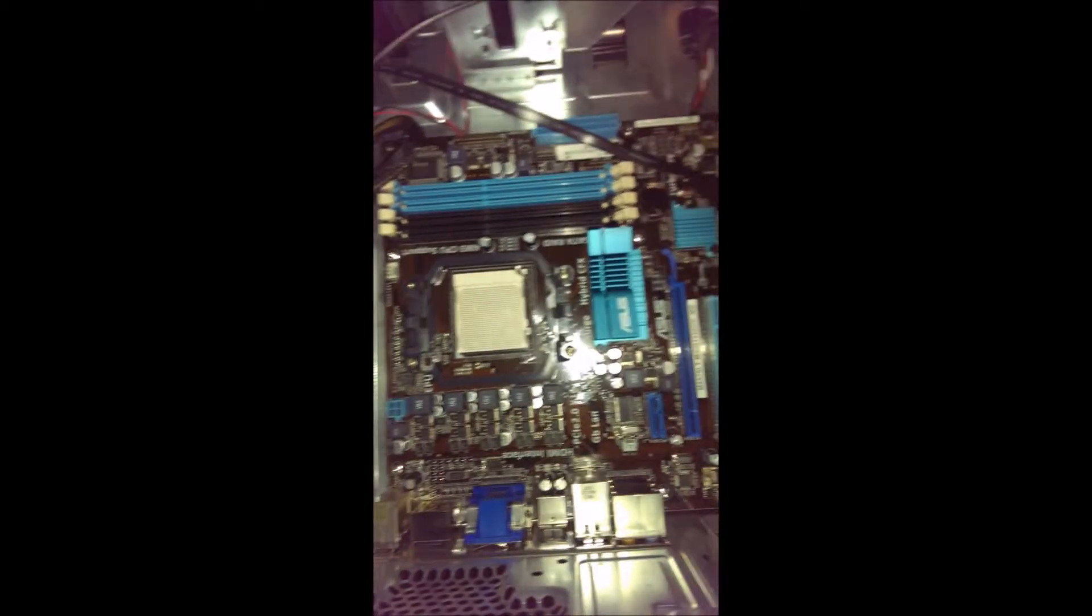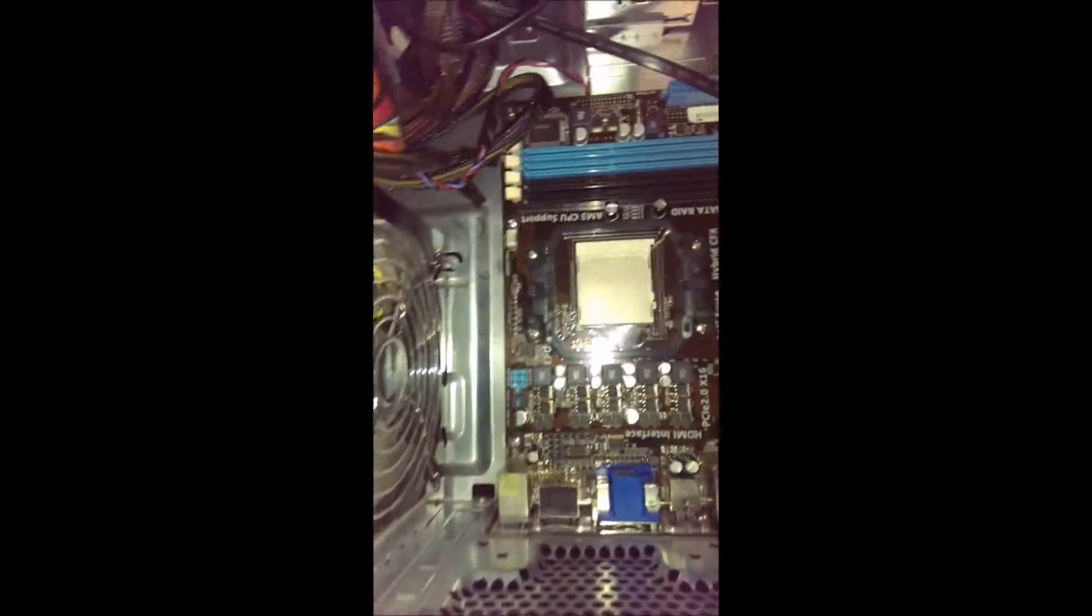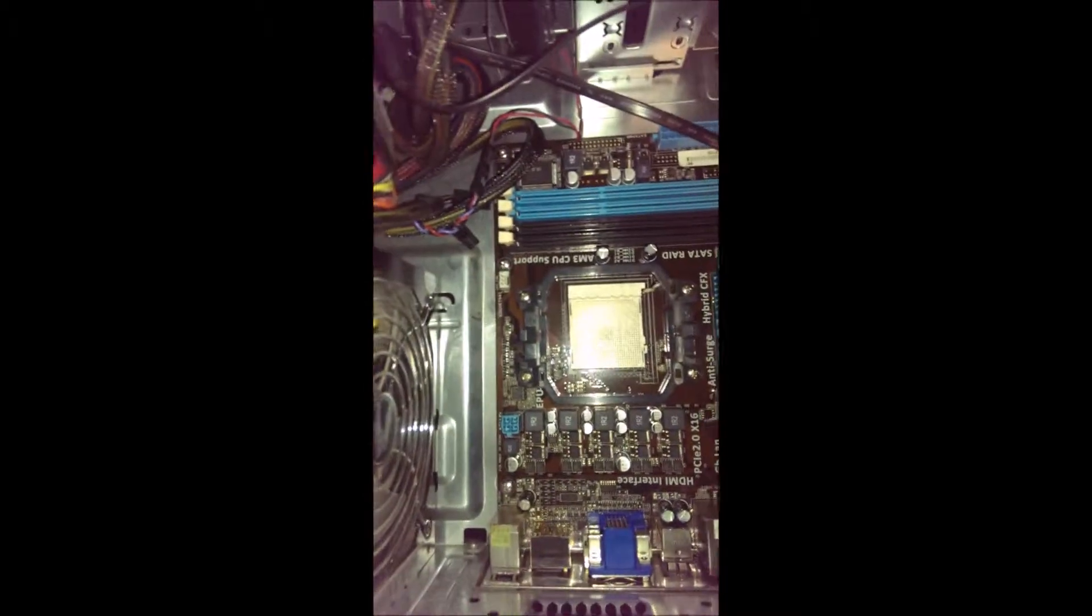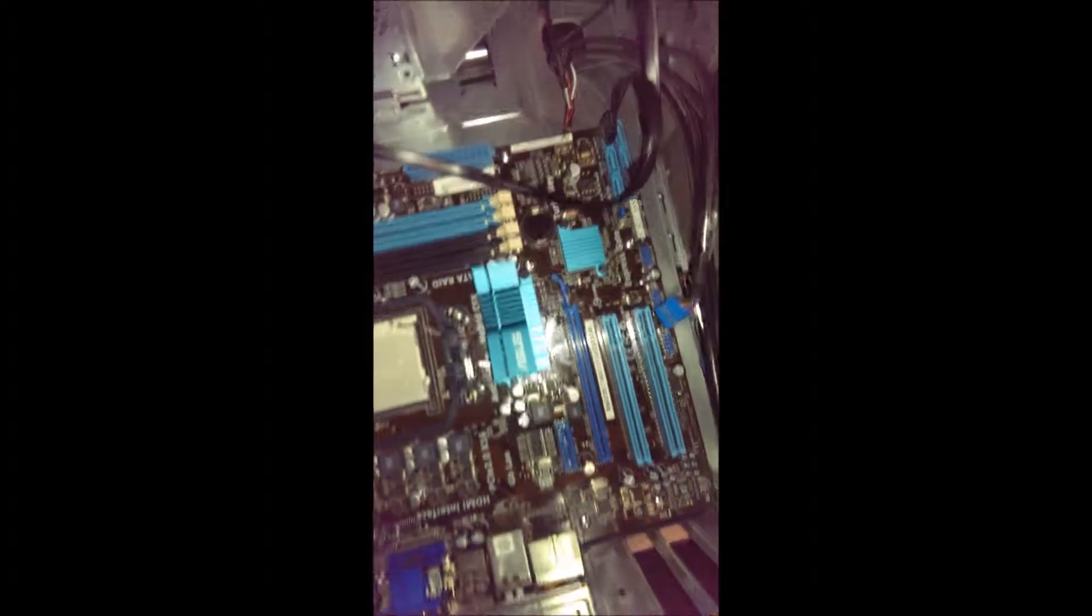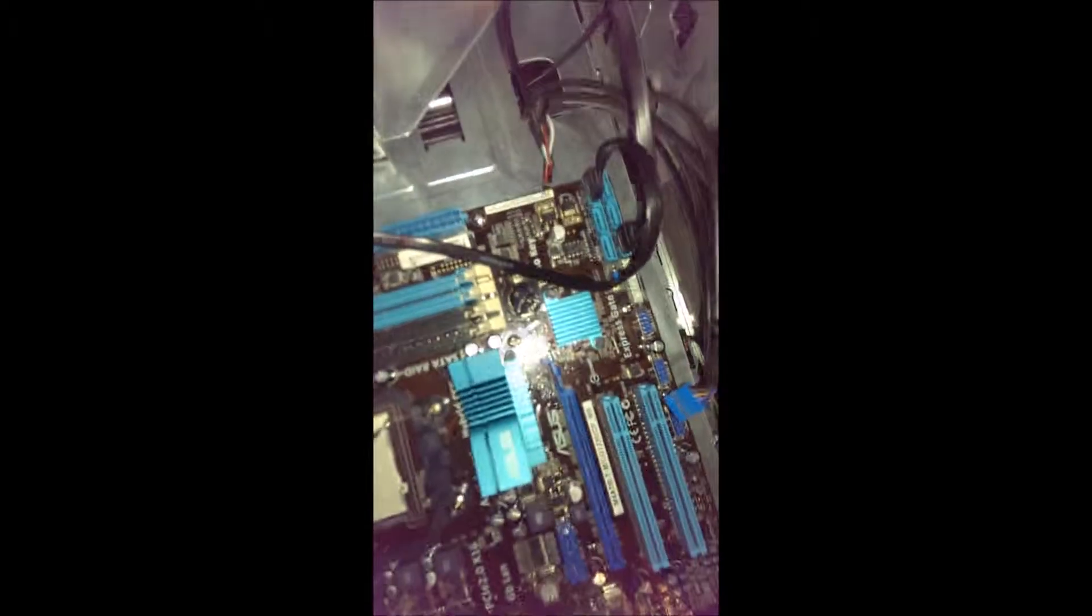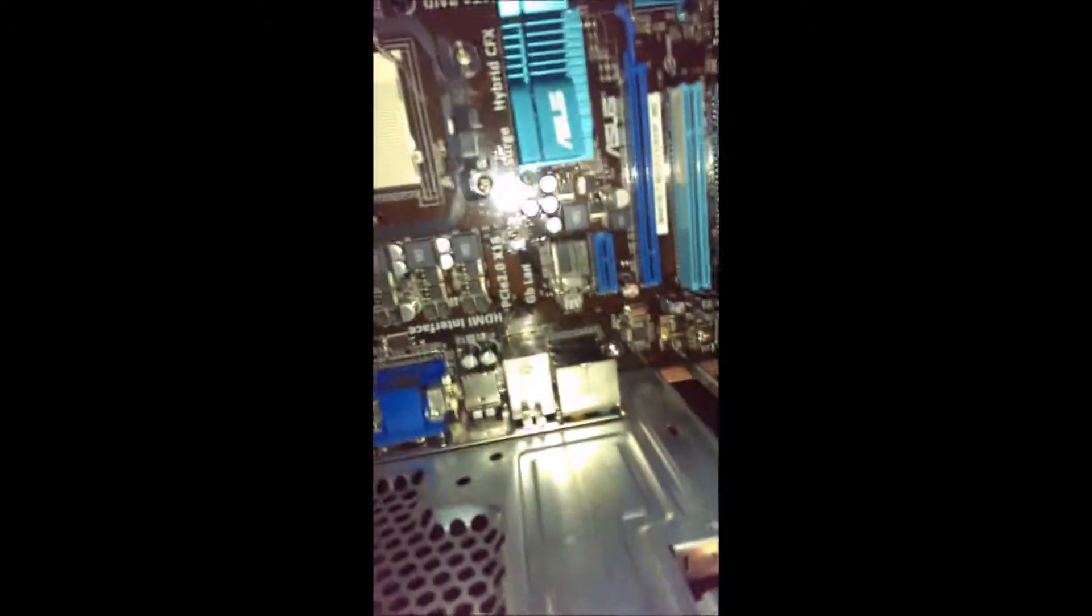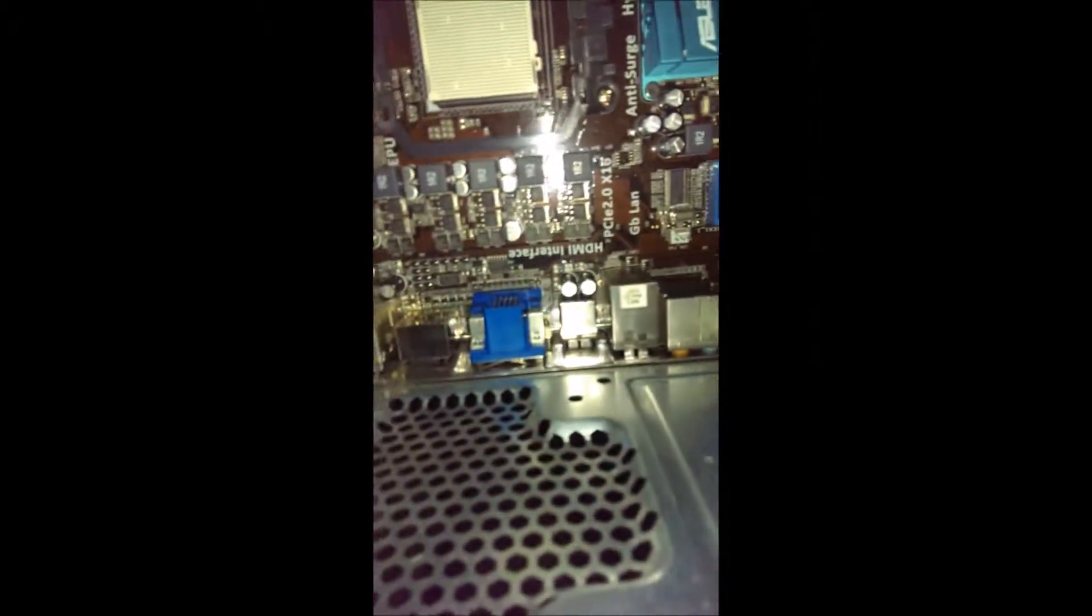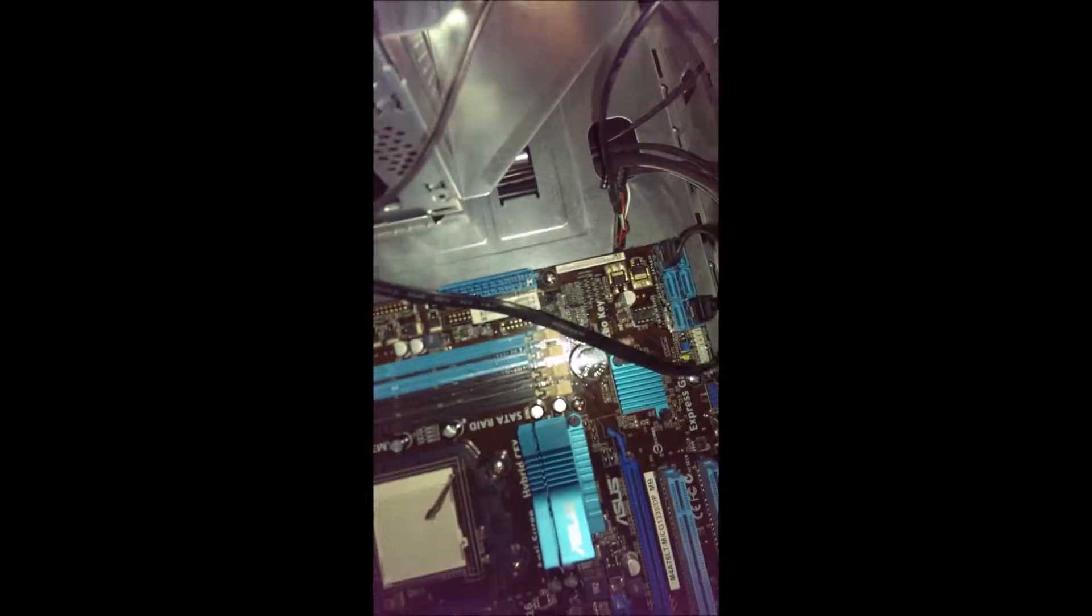Alright, we got the new motherboard installed in there. Had to use two hands so I couldn't keep the video rolling. But basically you just kind of slide it in there and kind of make sure that that lines up on the bottom and the holes line up. You can go ahead and put your screws in.